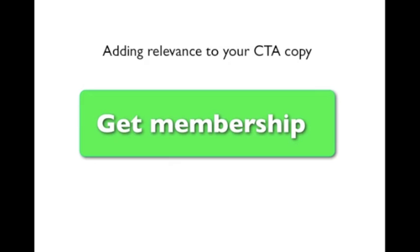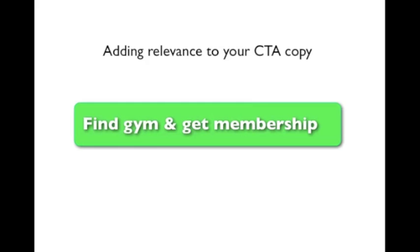However, the problem here is that the button is generic. It's not specific to the decision at hand and it could be used on pretty much any page that has to do with membership. Now I was thinking of ways to make the button more relevant. And I found out via customer surveys that one of the most important factors when you have to choose a gym membership is the actual location of the gym. So I came up with this variant. Find gym and get membership.